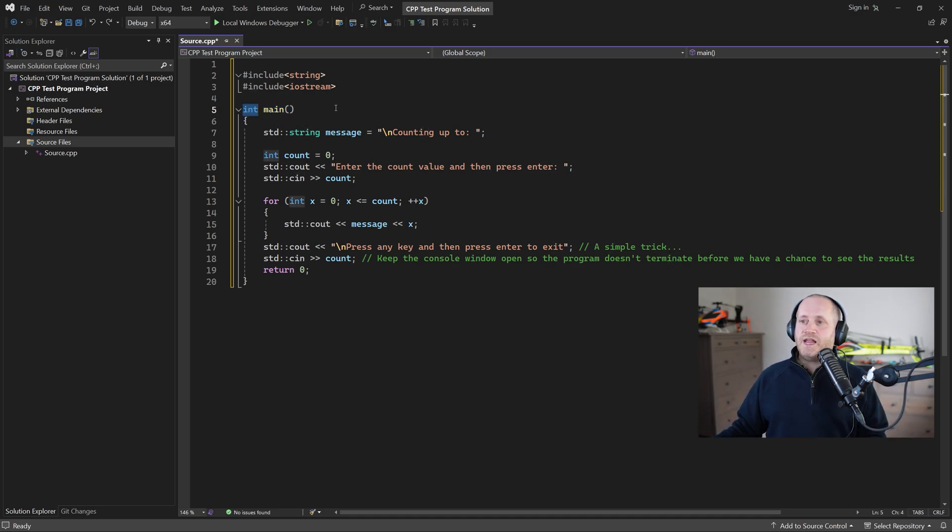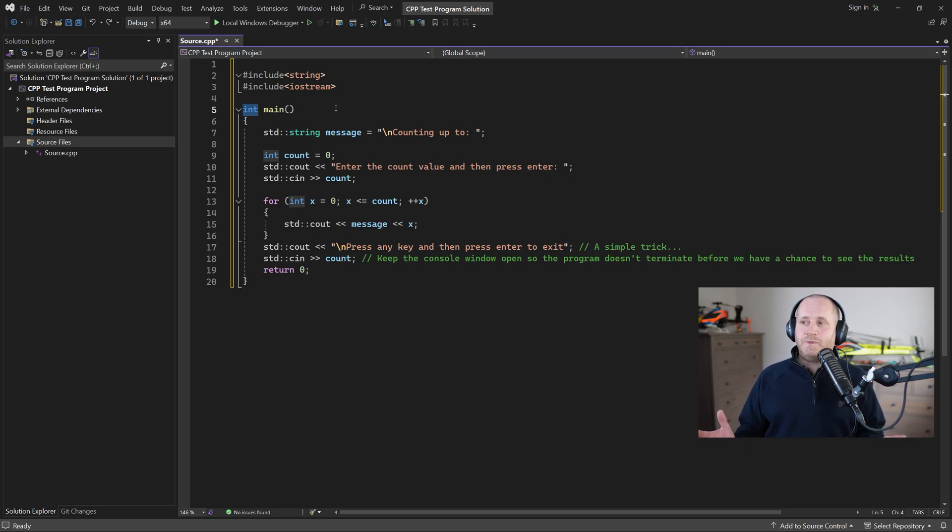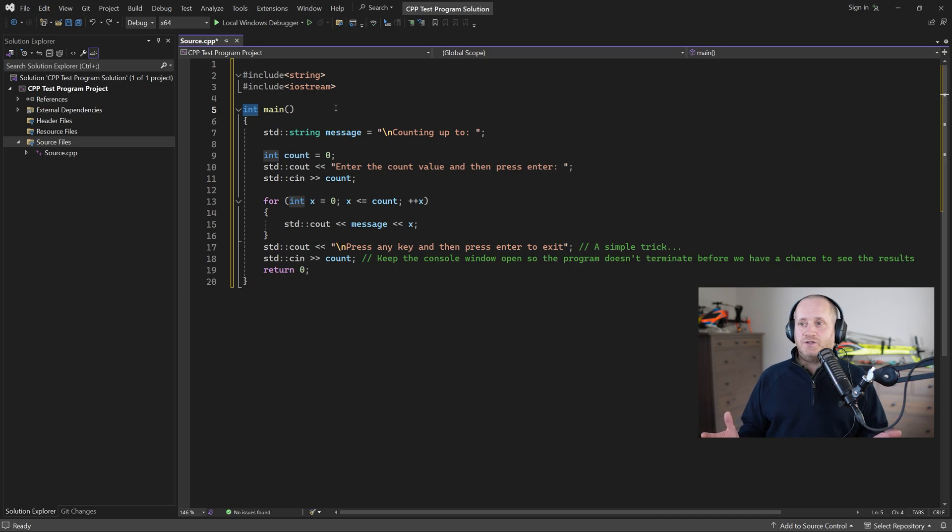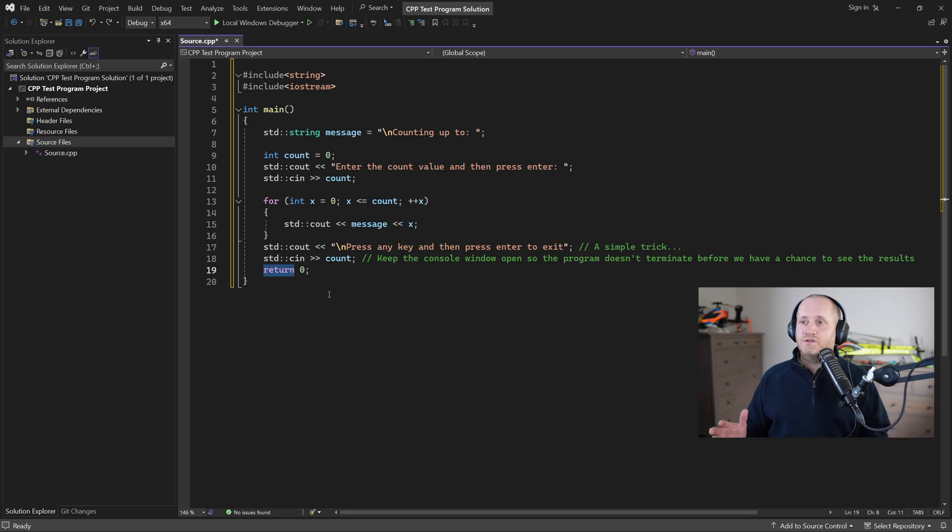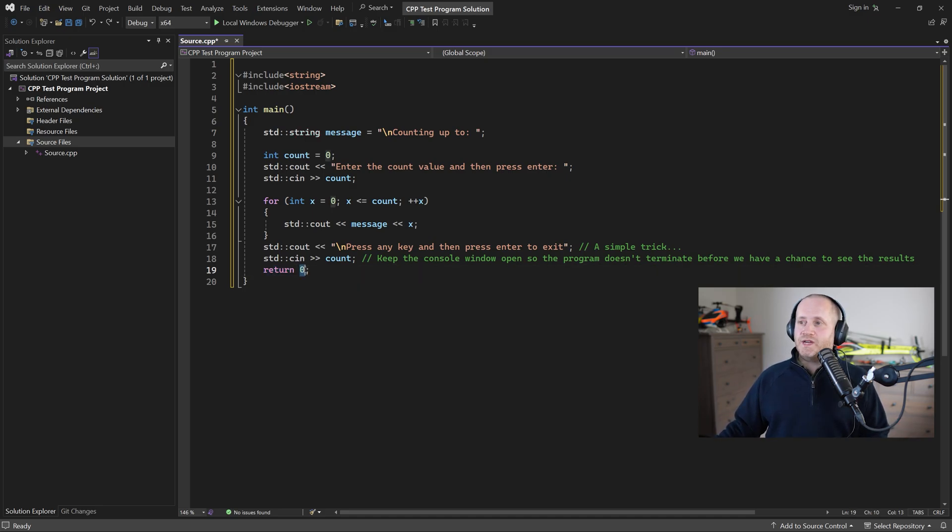The int to the left of the function name main means that the main function is expected to return a value to the operating system when our program exits to indicate whether there have been any problems or other conditions but we'll assume everything is fine in which case the tradition is to return zero.